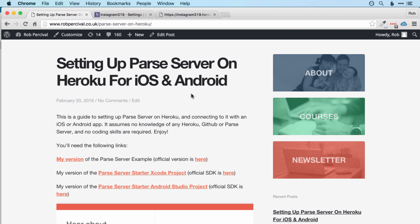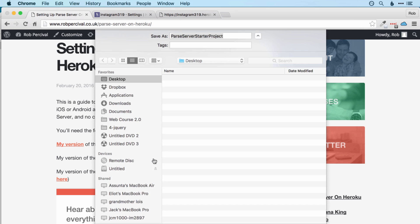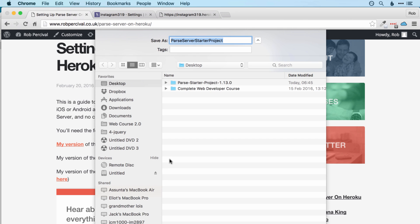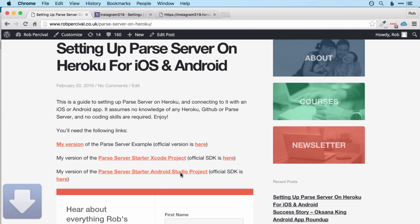So head back over to the blog post page and click on my version of the Parse server starter Xcode project. And this will download the Swift version of the Parse starter project, which I've slightly edited to make it easier to connect to our app on Heroku. If you want to do everything from scratch, then you can download the official SDK at that link. But again, if you want to follow along exactly with this video, then go for that first link.